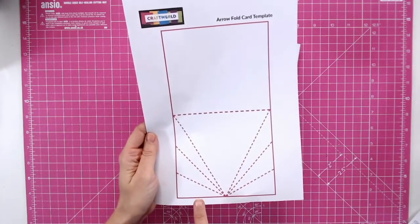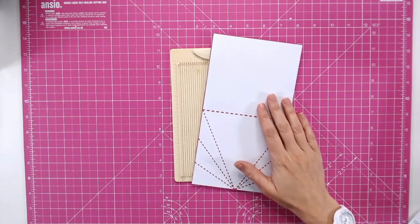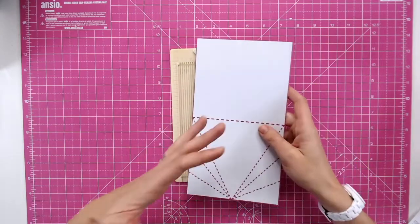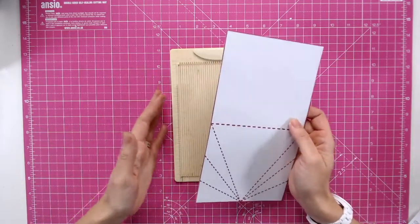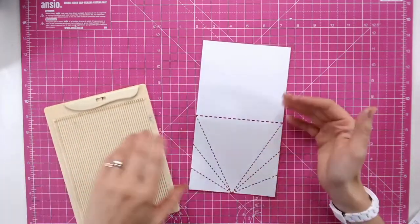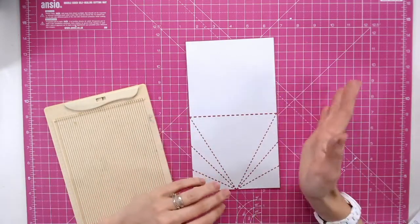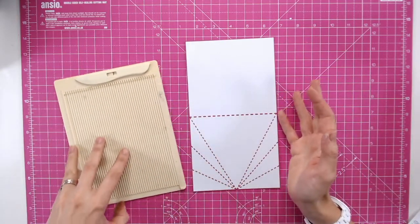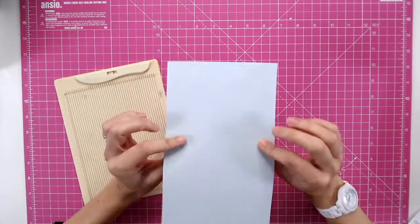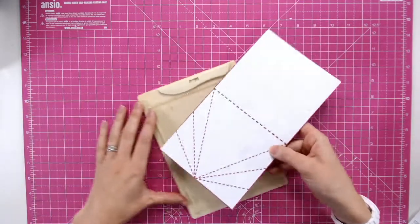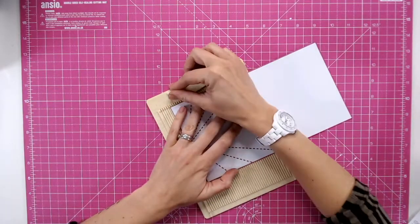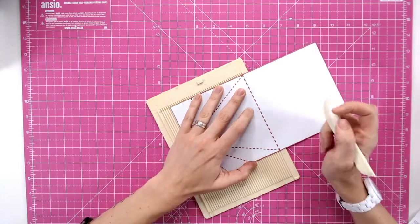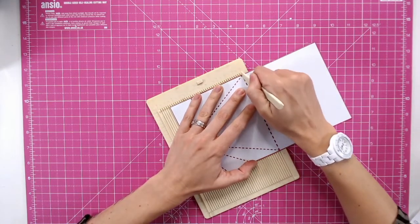So I've cut out my template and there is an additional video for you to show you how to cut out your template, how to place it onto a piece of cardstock ready for scoring and so you'll find that on Craftworld as well. But I've cut this out and stuck it on but I haven't yet done my score lines and the reason being because I wanted to show you how I do score lines when they're not right angles to the card.